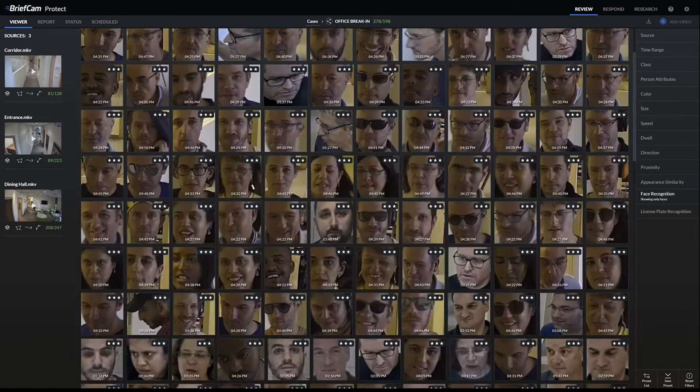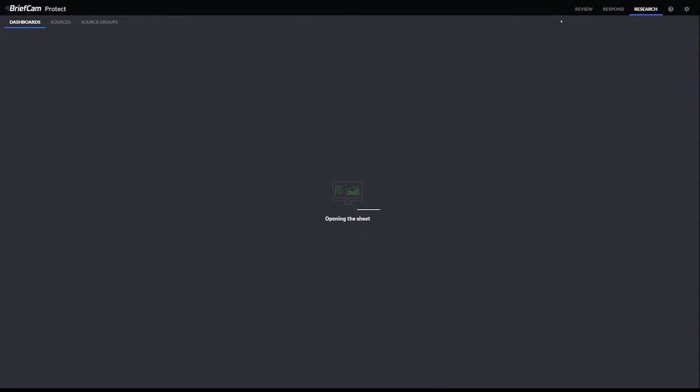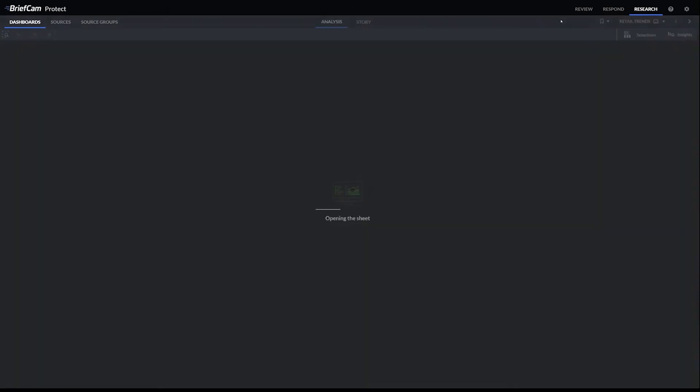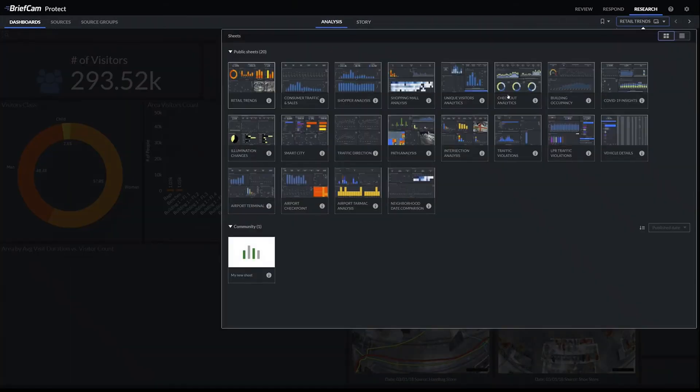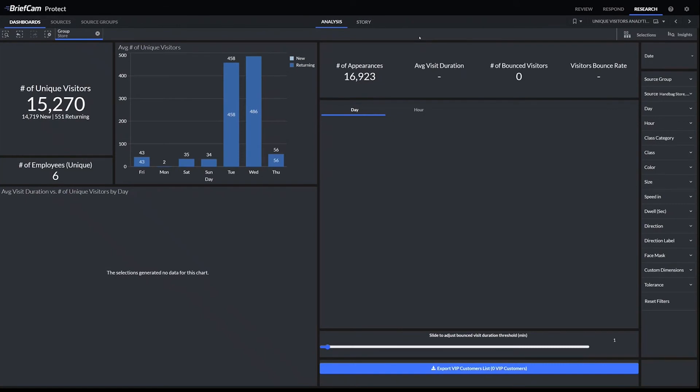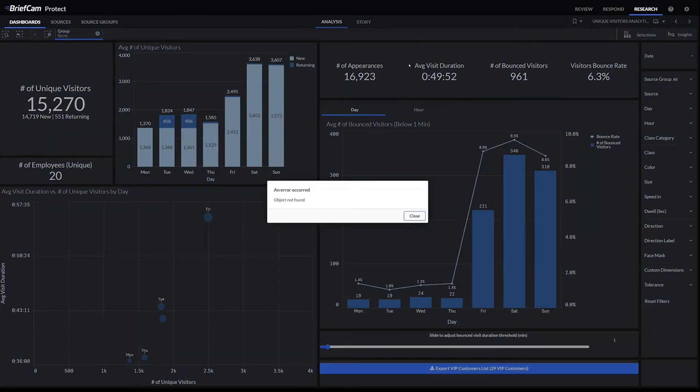Based off of this same idea, we can actually track people in the data format in the research module and see if it's a new customer or a repeat customer. We can also filter out employees because, same idea, we can add them to a watch list.